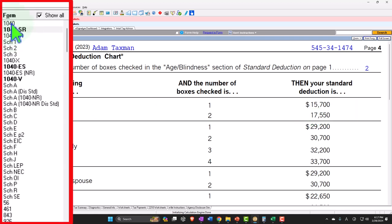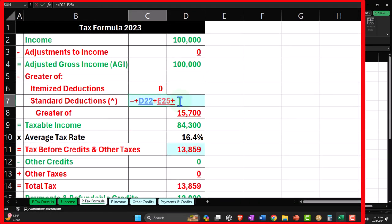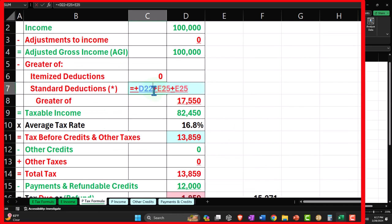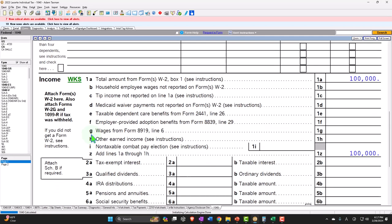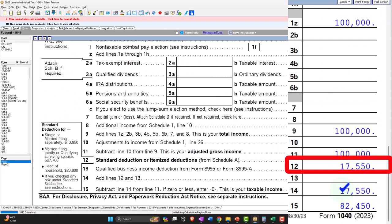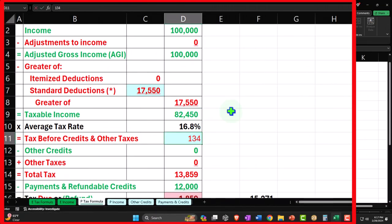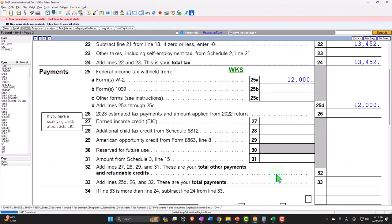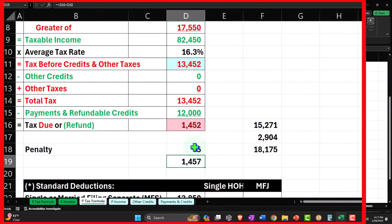Mirroring in Excel: $13,850 plus two of the $1,850 items gets to $17,550, bringing taxable income to $82,450. Page two shows tax calculated at $13,452. Withholding is $12,000, and with a small penalty the bottom line comes to $1,457 owed.